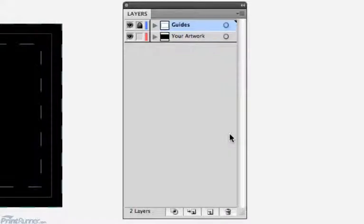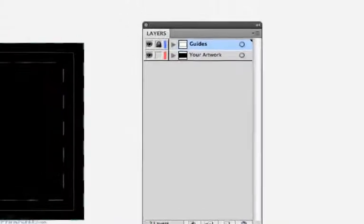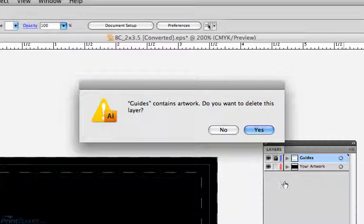Before you save your document, select the guides layer and delete it. This will not only avoid parts of the template from accidentally printing, but will also reduce the overall file size.